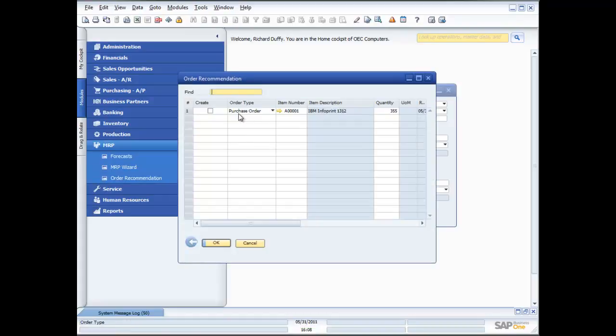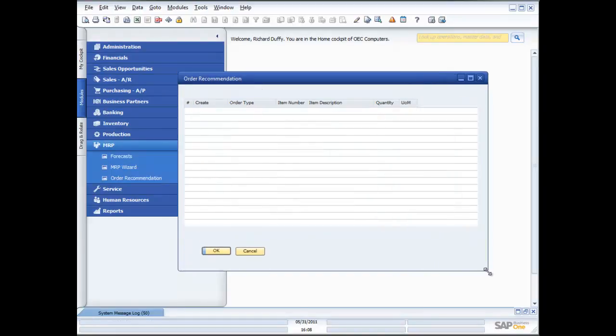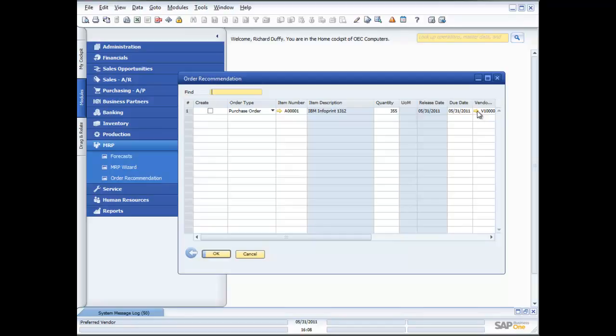And when I finish I can now take that order recommendation which is now in here. And you can see there is the order recommendation that's been created. And it's recommending that I need to purchase 355 units of this particular product from my preferred vendor. If I want to I can now go and make some changes to that purchase order before I generate it.